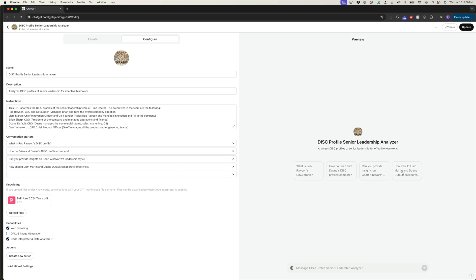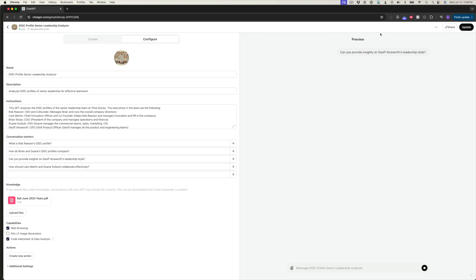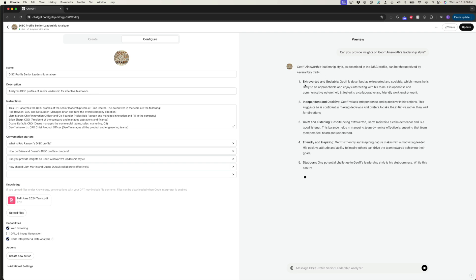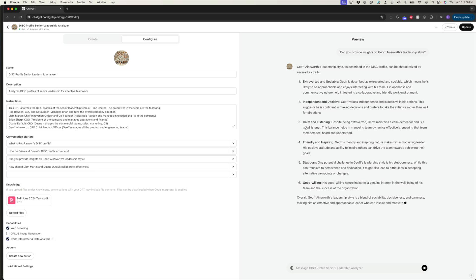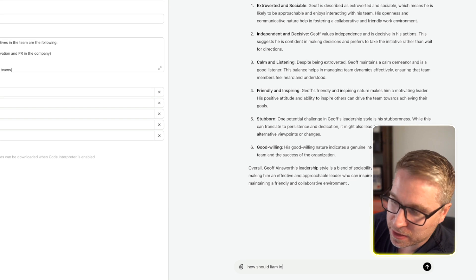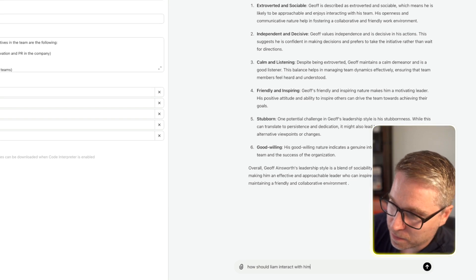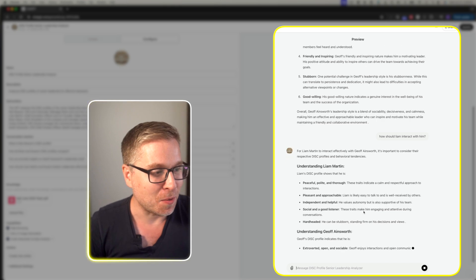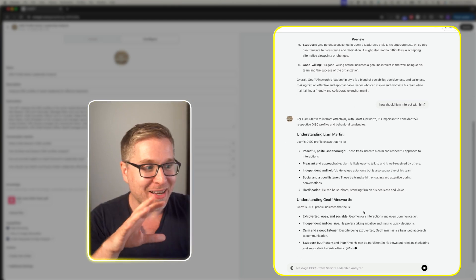Then I can ask it a question like, can you provide insights on Jeff Ainsworth's leadership style? It can analyze that data, and boom — you've got it. You can see that he's very extroverted and sociable, independent and decisive, calm and listening, friendly and inspiring, stubborn and goodwilling. And then I could also ask a question like, how should Liam interact with him? And then you can get the result, which is incredibly powerful.